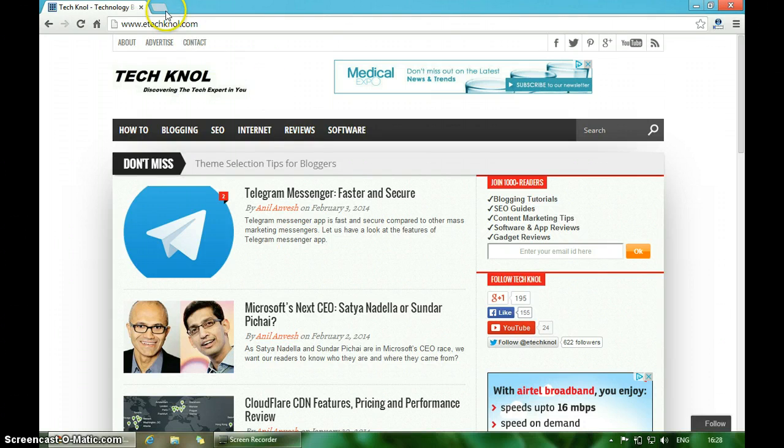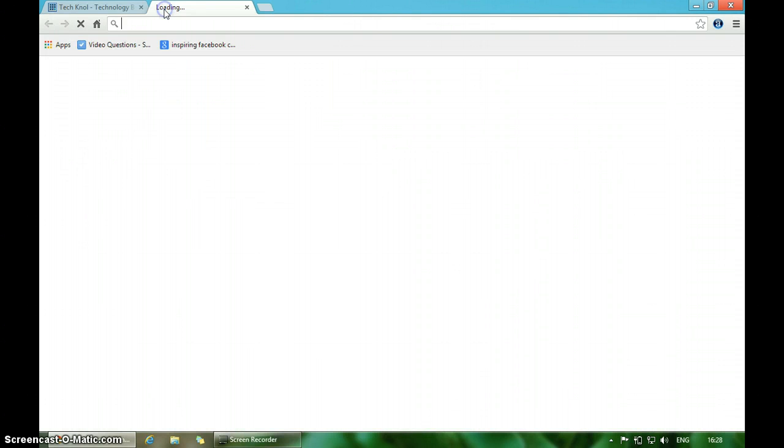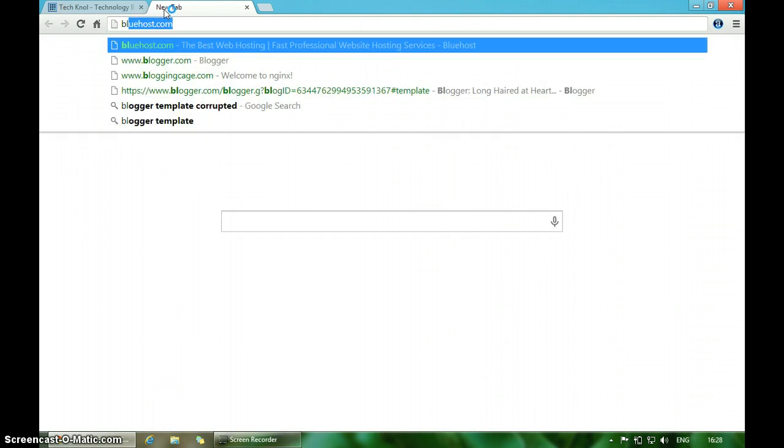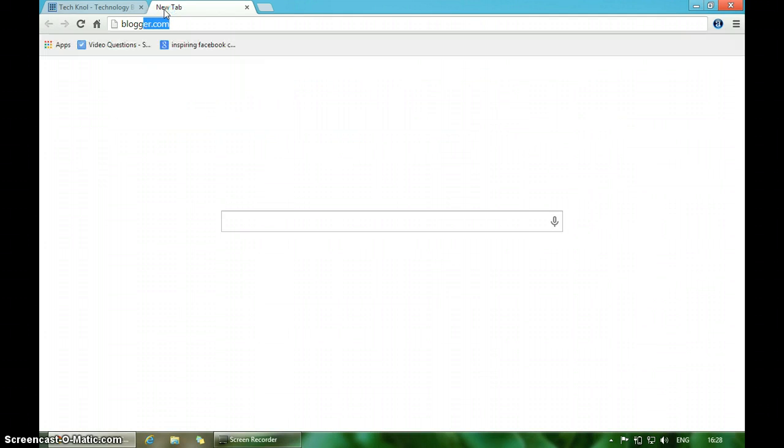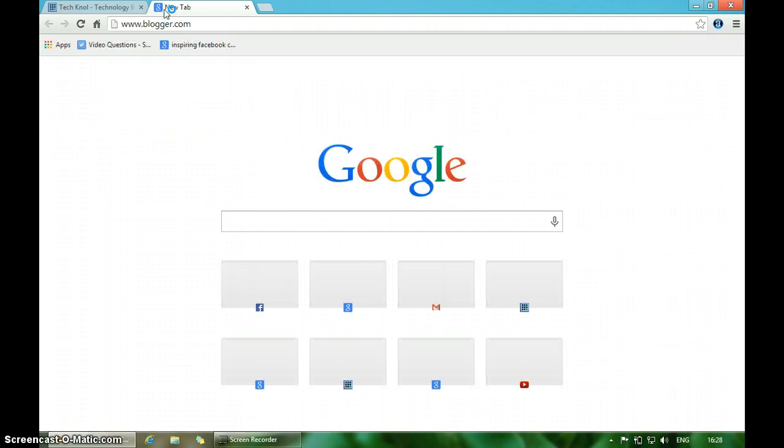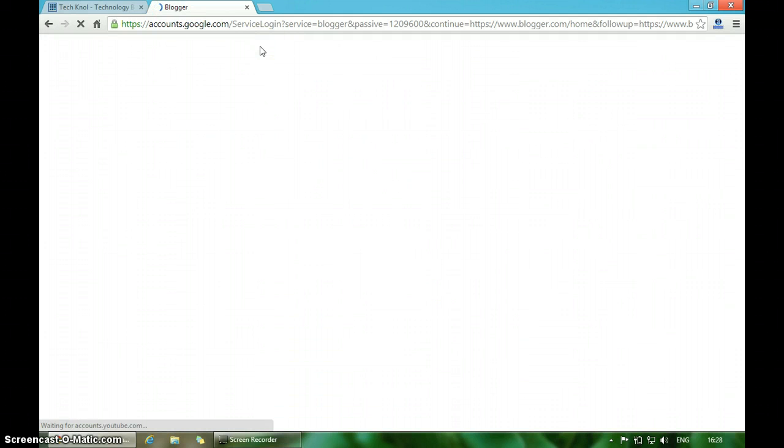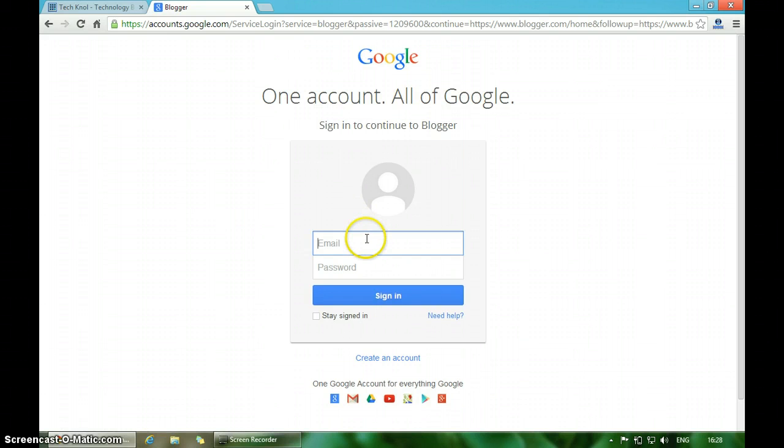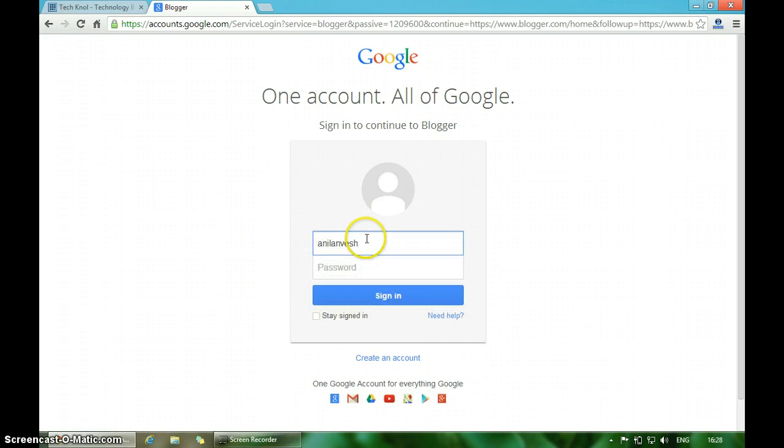Visit blogger.com and log in with your Gmail account.